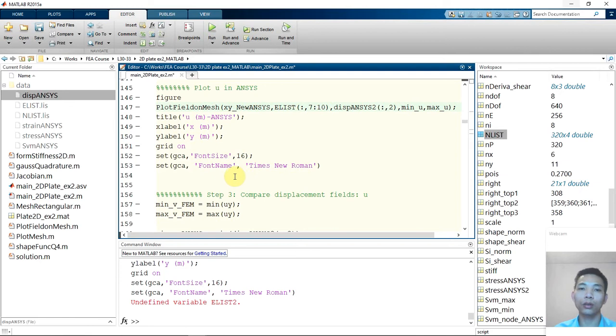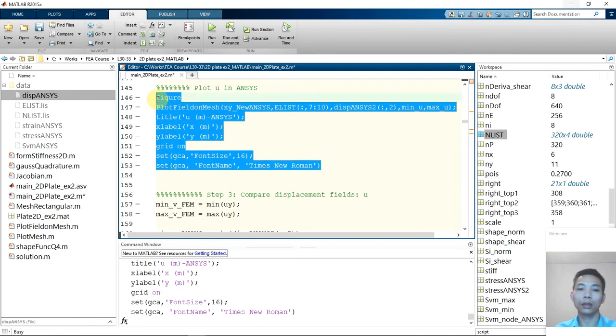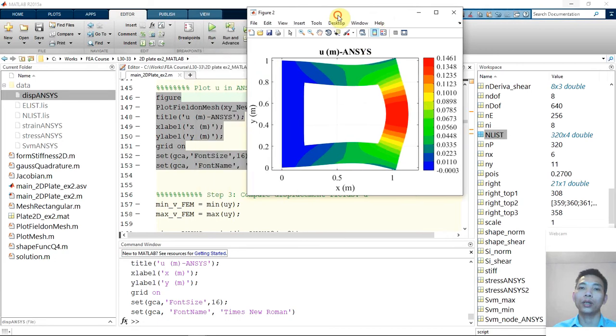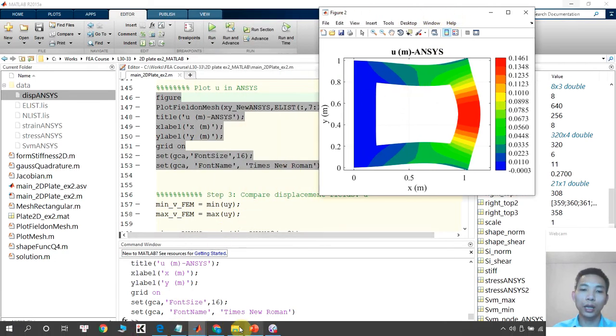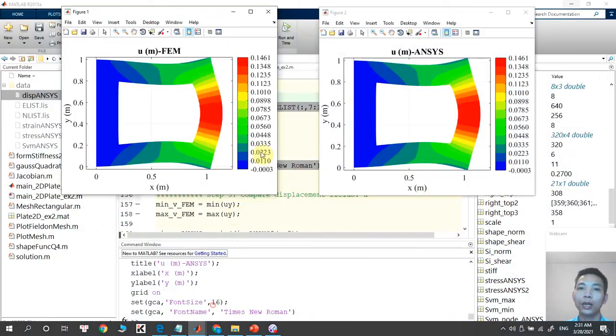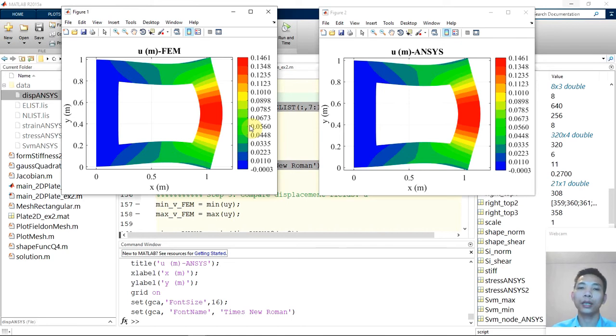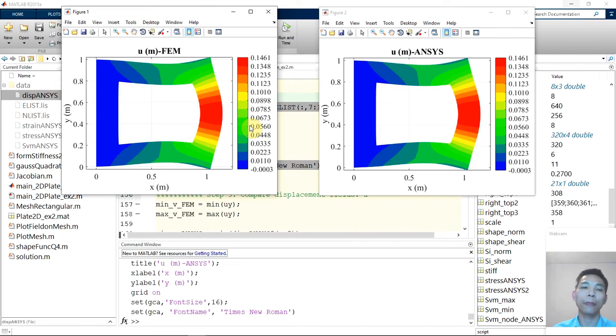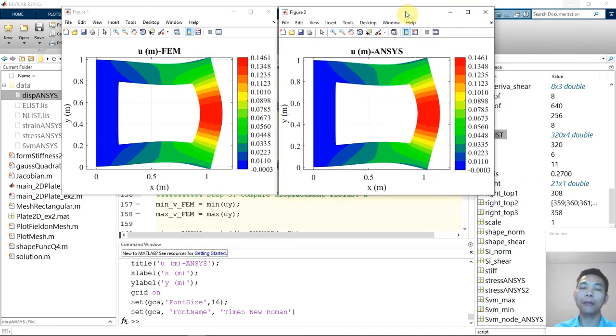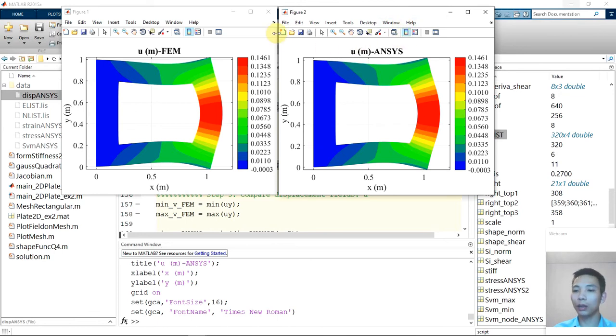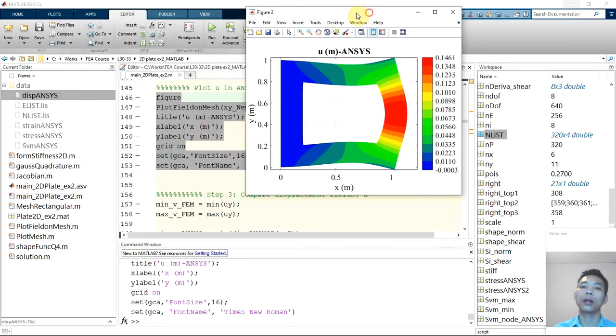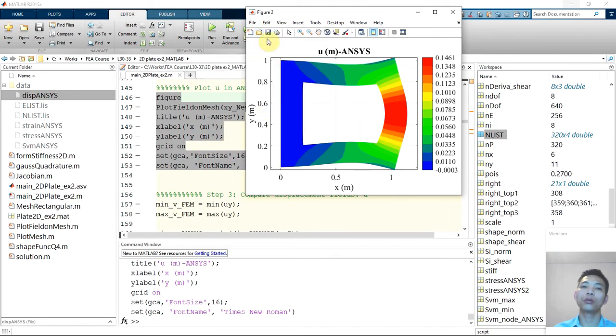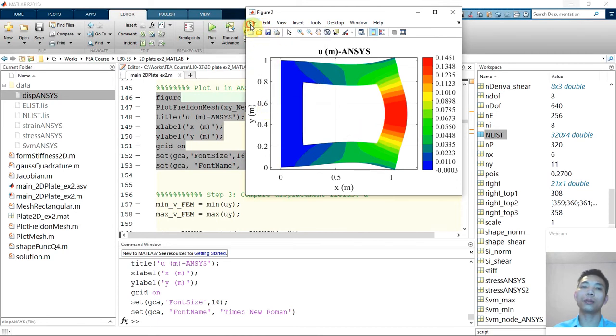So here is displacement U in Ansys and here is the displacement U in frame, our frame code. So as you can see, very nice angle. And we can see that our result and ANSYS is agreed quite well. So what I often do here, if I want to make a report for some assignment or paper, I need to export that one in high quality figure. So let we do that one. Here is the trick one. You go to file and export setup. Let me do it again. Go file export setup and then go to render.